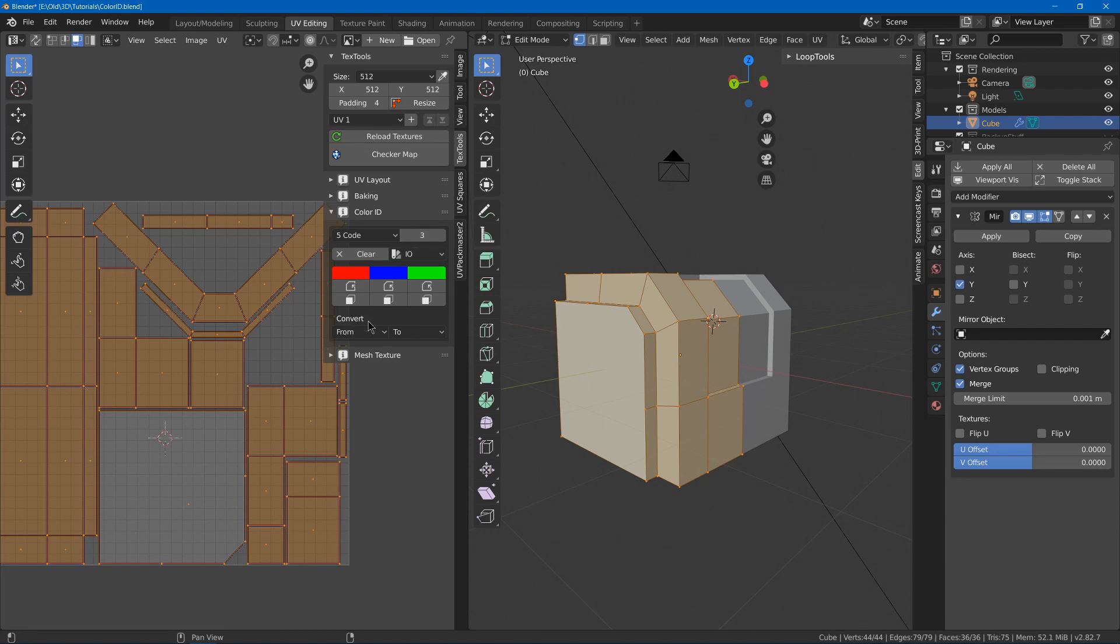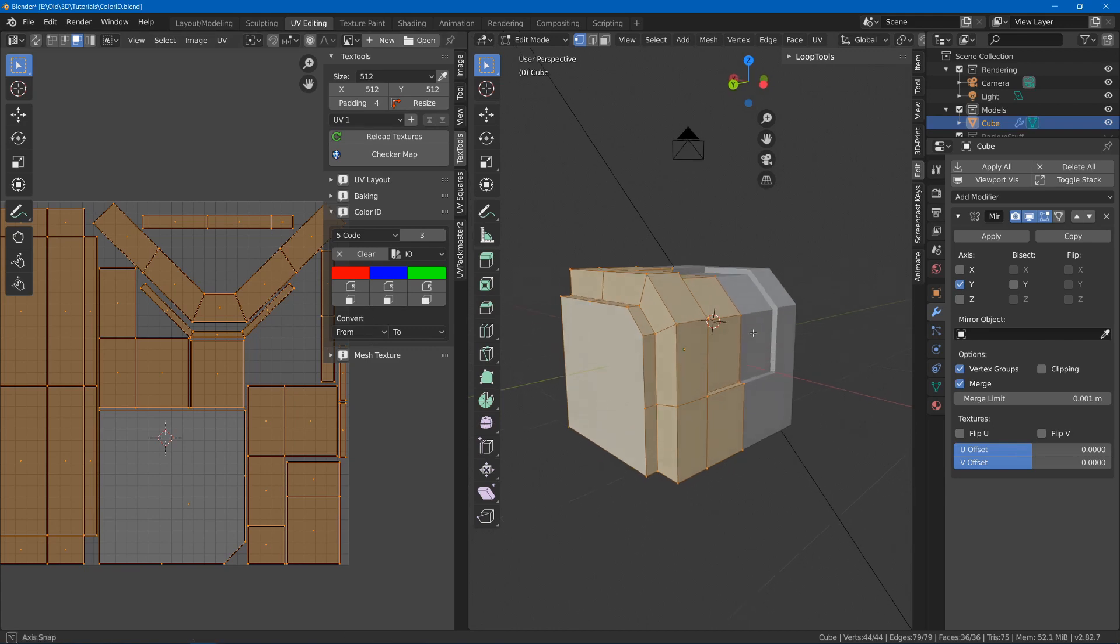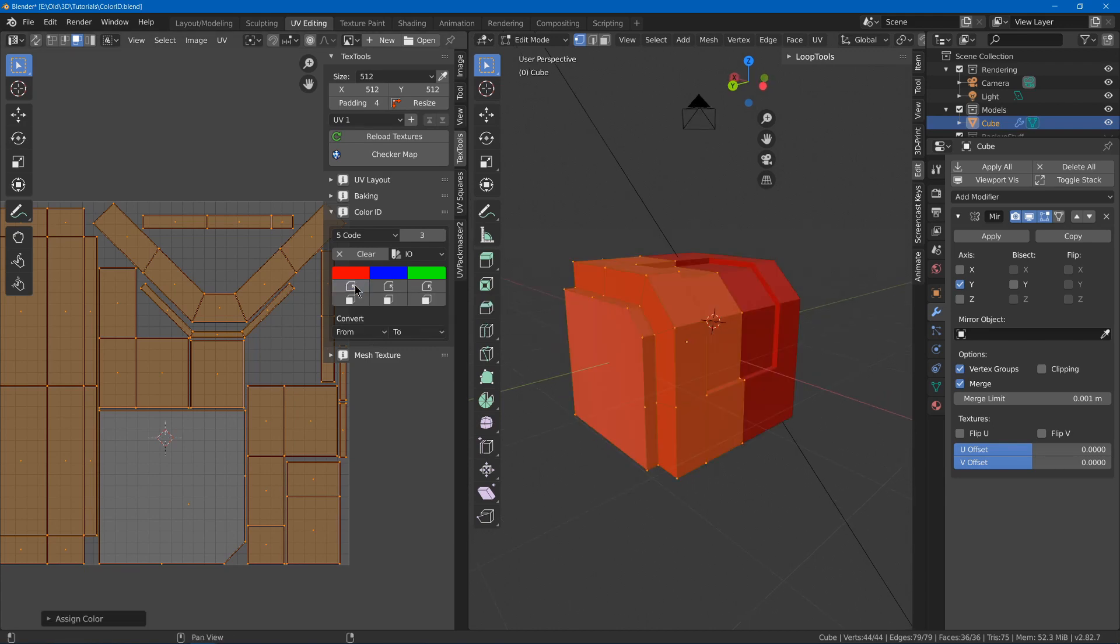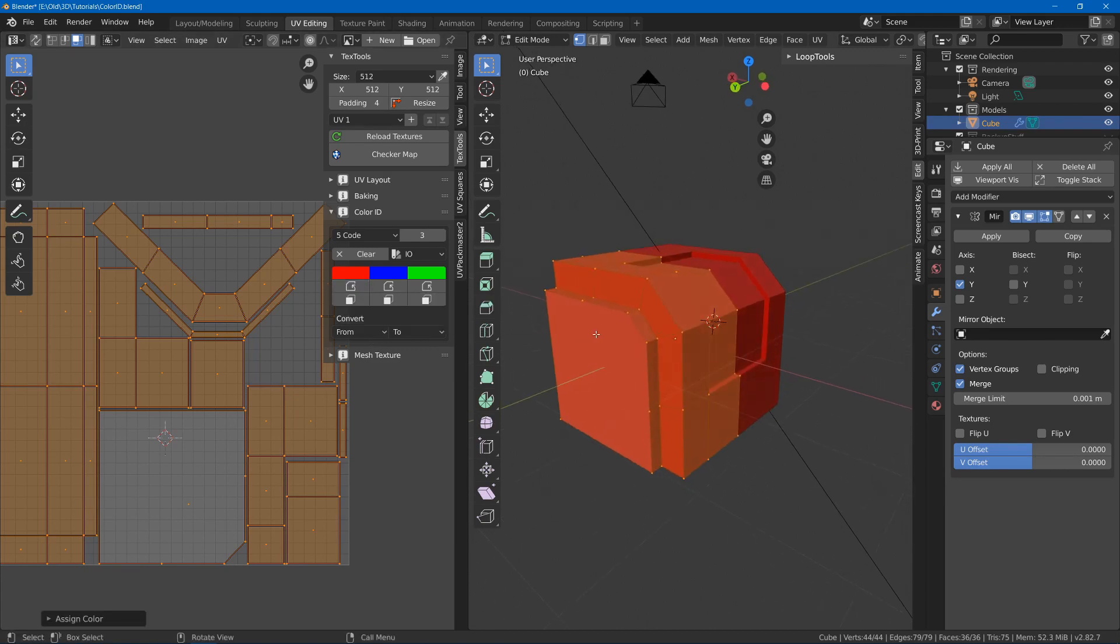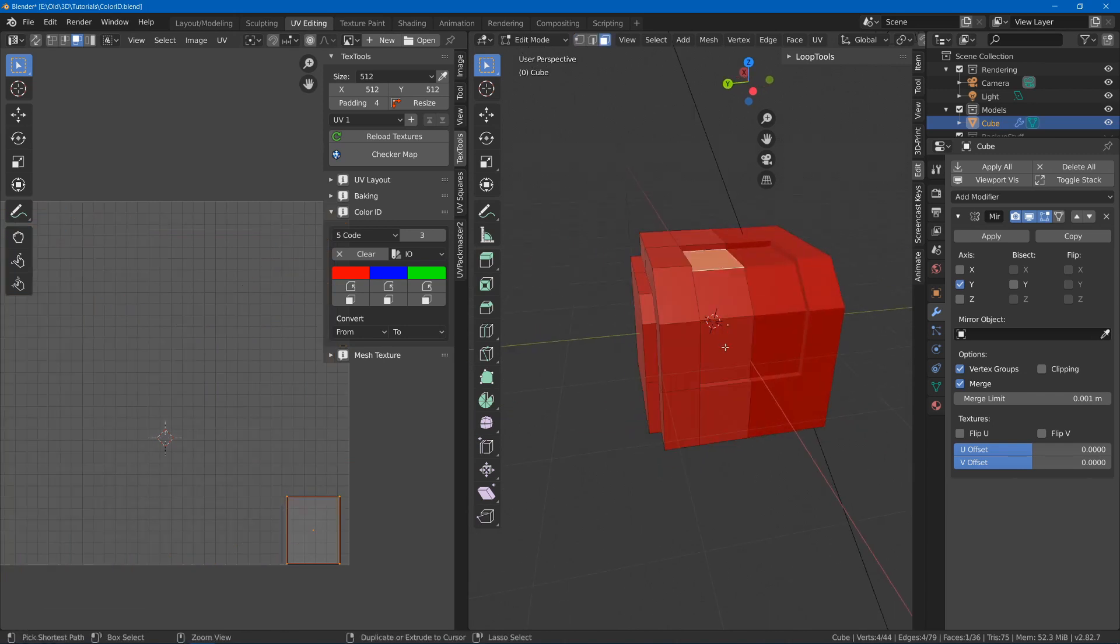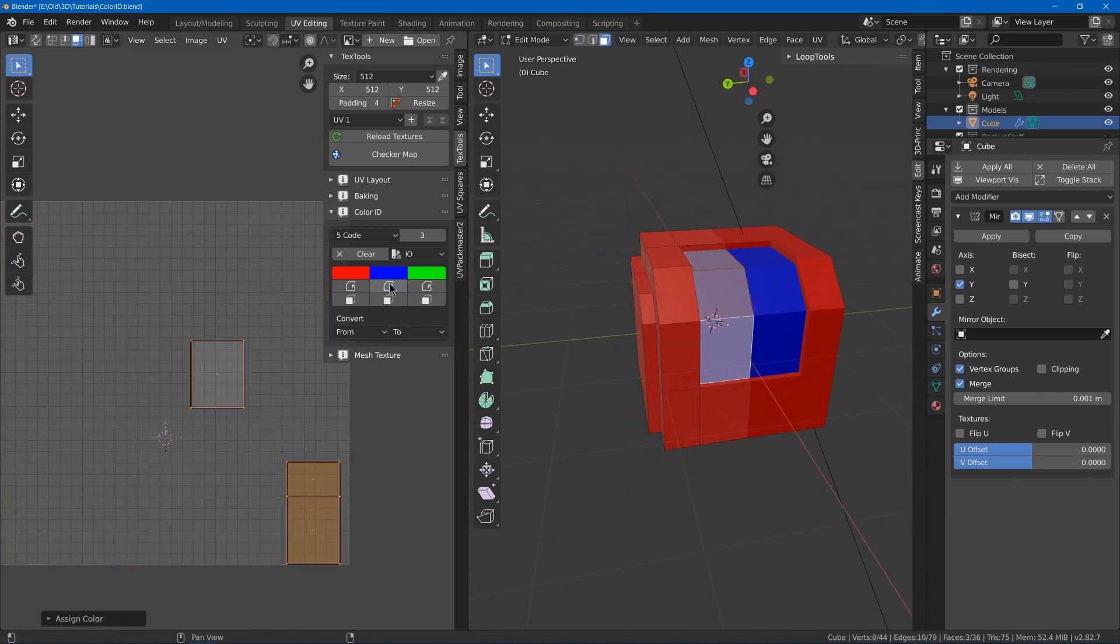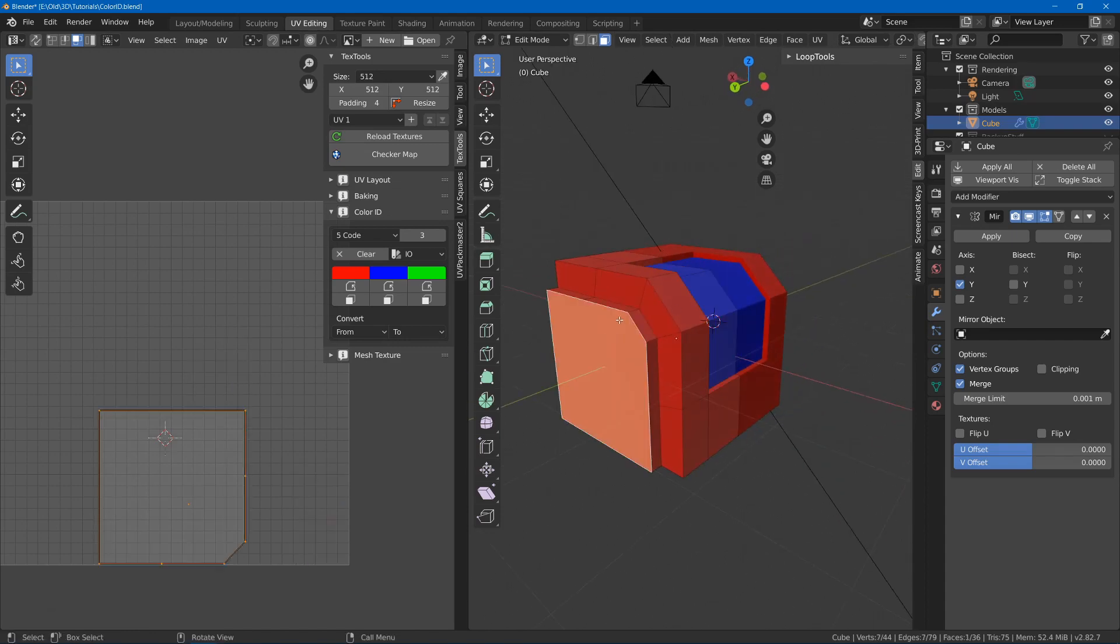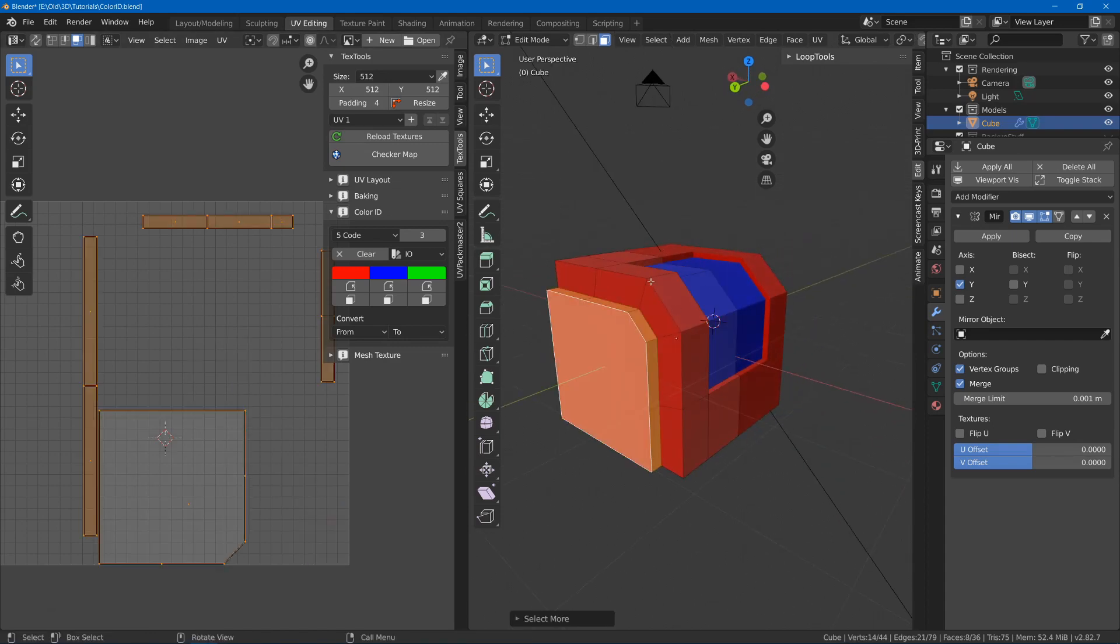You can also possibly convert it from materials or directions, but I'm just going to go and select red. Click this to assign that to everything selected. Go to three, face selection, select blue, assign that. Then I'll just hit this. Use Ctrl plus to add that, and I'll use green.